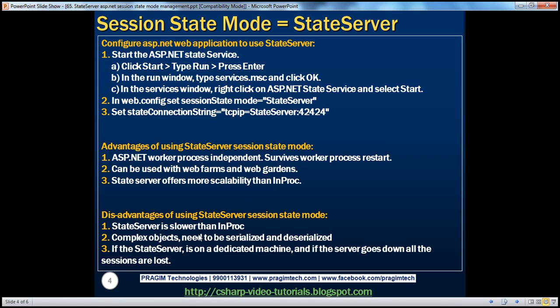What are the disadvantages of using state server? State server is slower than InProc because InProc is the best in terms of performance. But since we now have a different server to communicate with, state server is relatively slower than InProc.